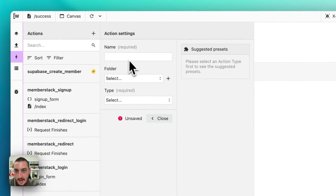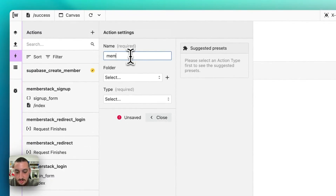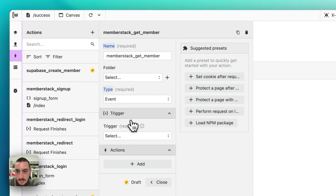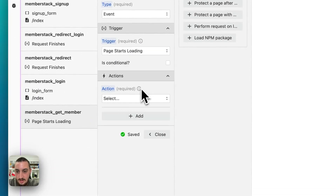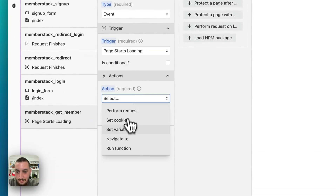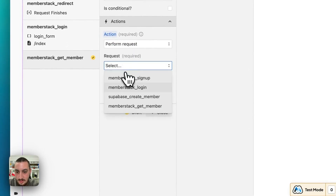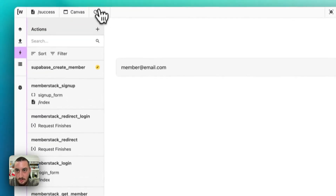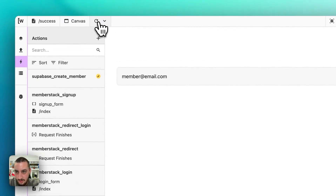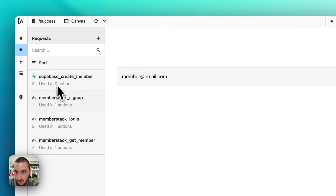Now we want to set up an action — MemberStack get member. Let's do event: page starts loading. Perform request: MemberStack get member. So now on refresh, we should be able to see that we are getting the member.